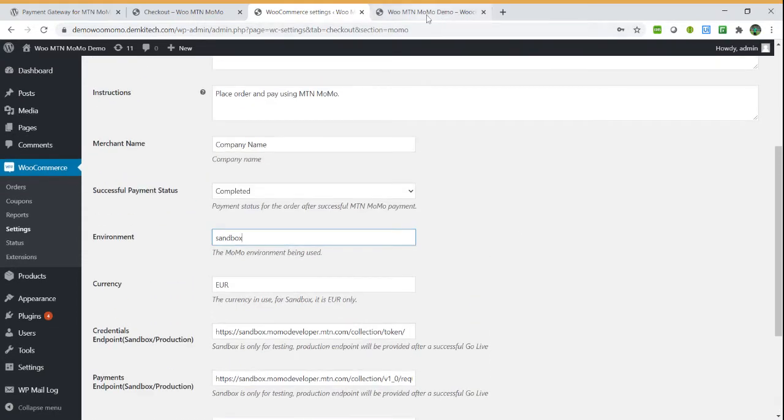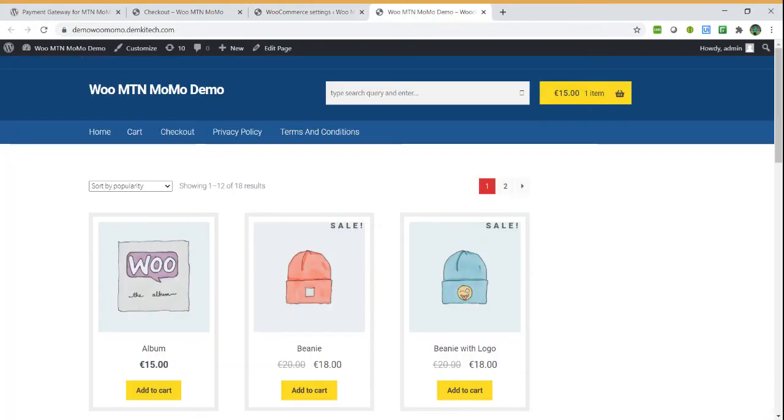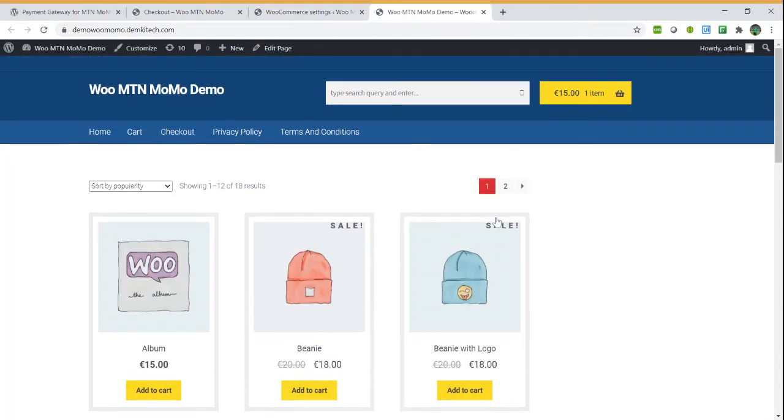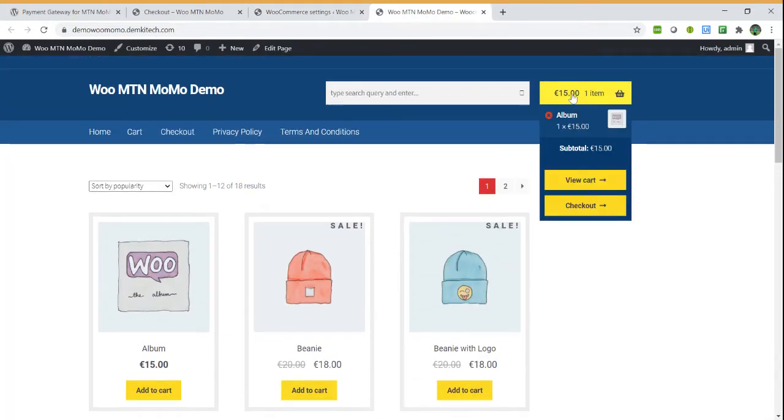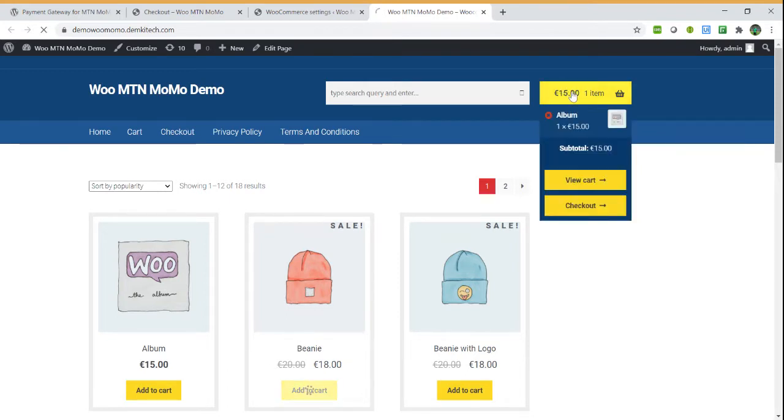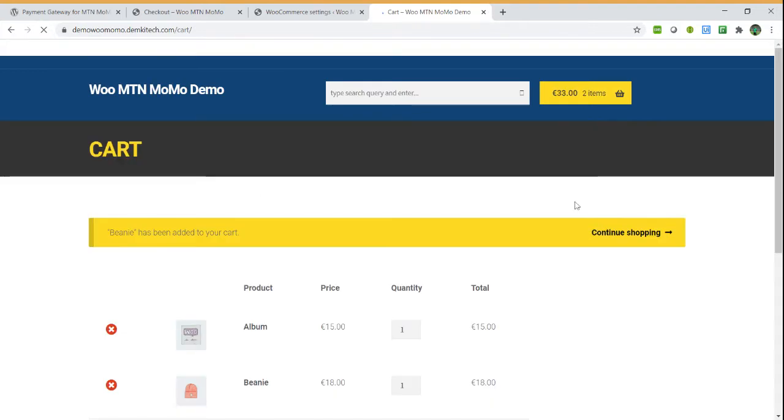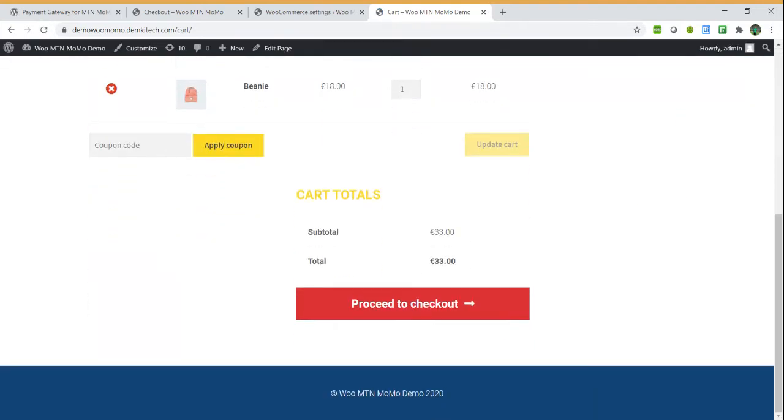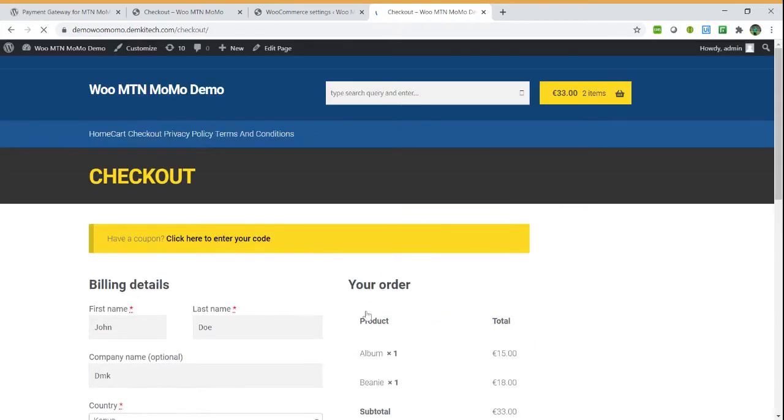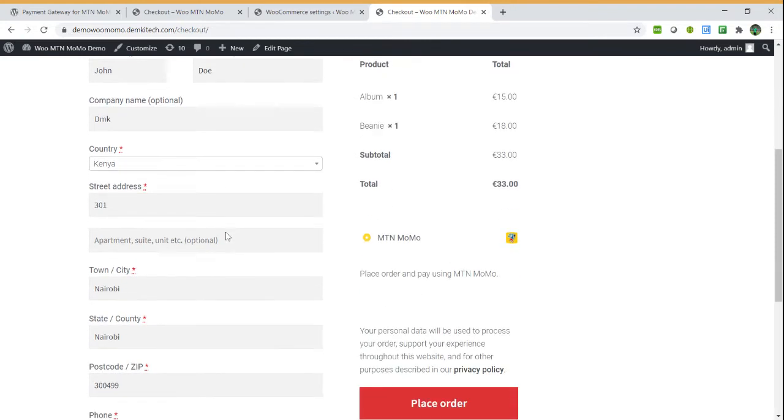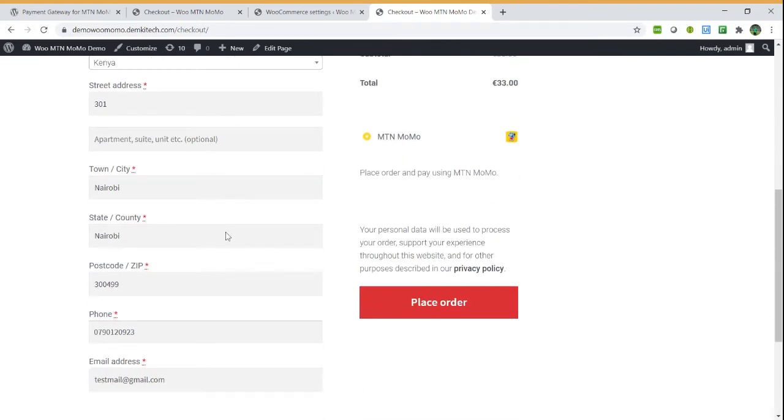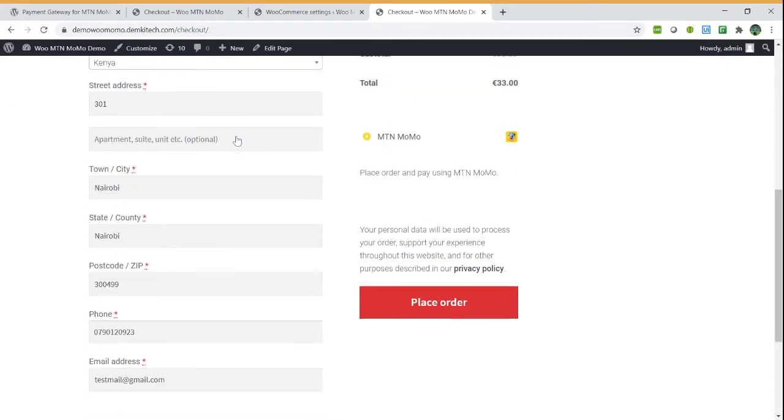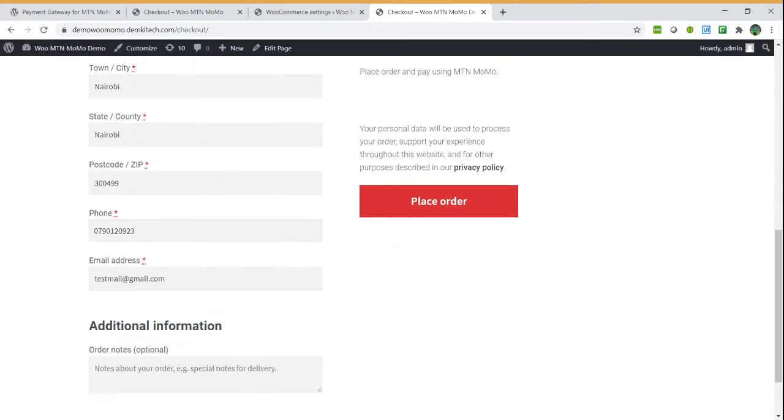For example here, you can add an item to the cart. After adding the item to the cart, you can go to the cart page then proceed to the checkout page.